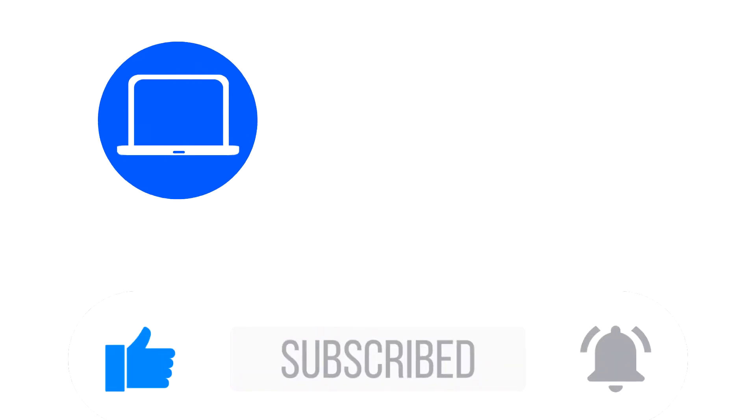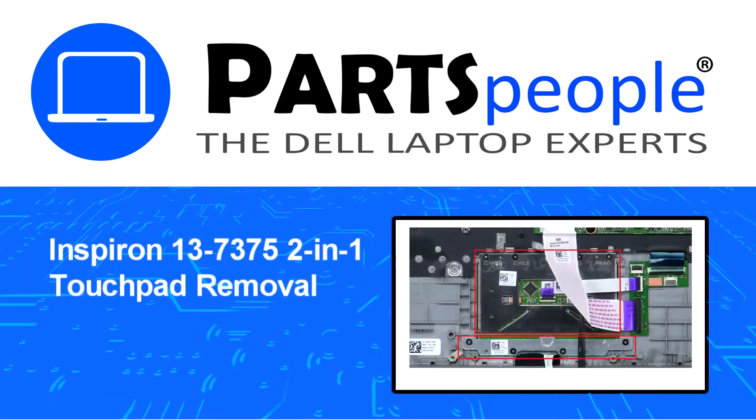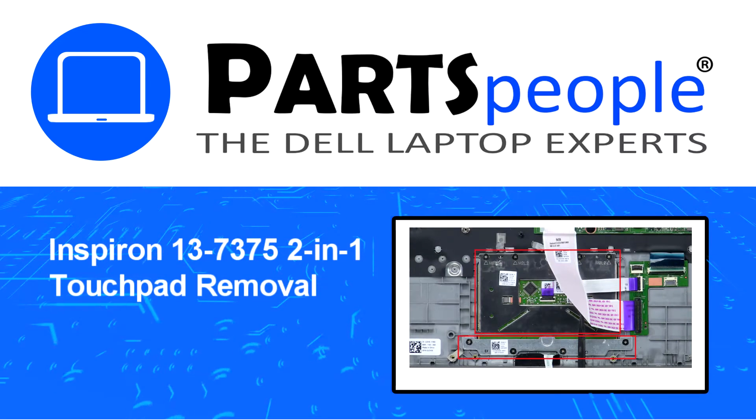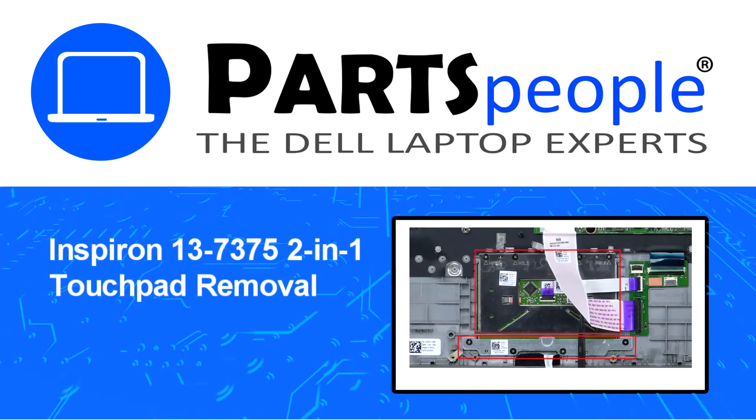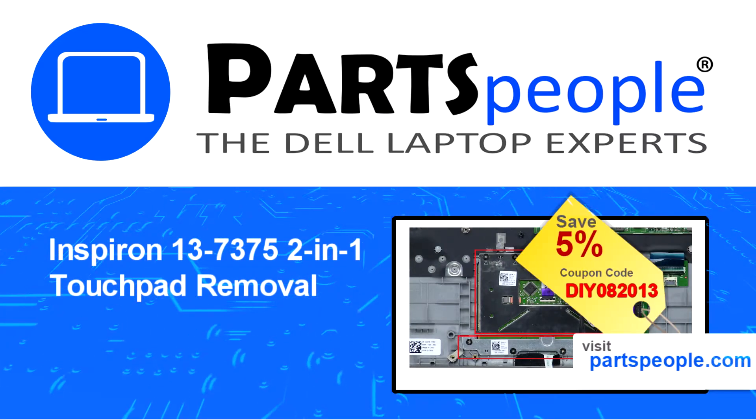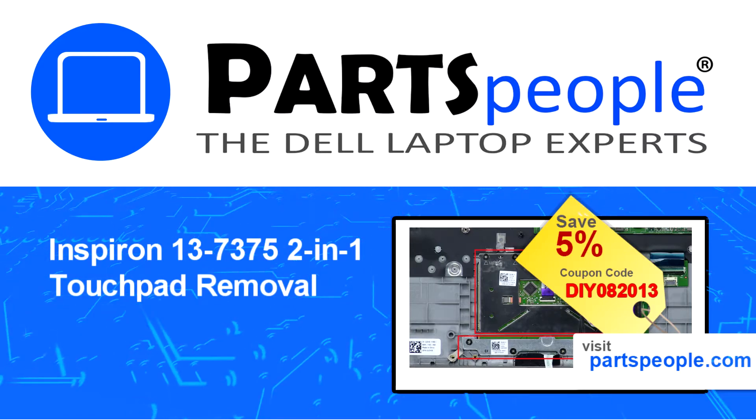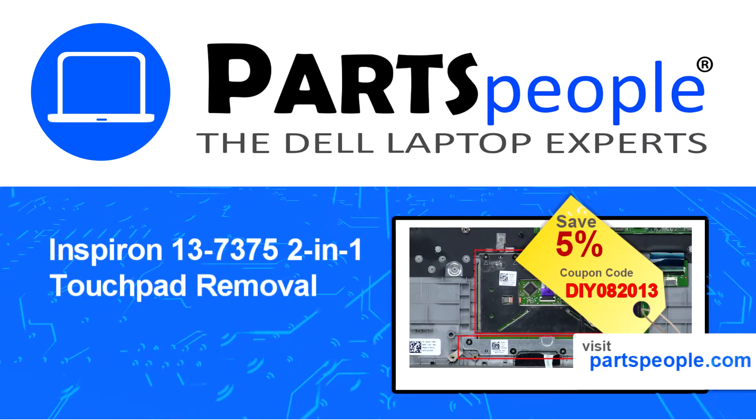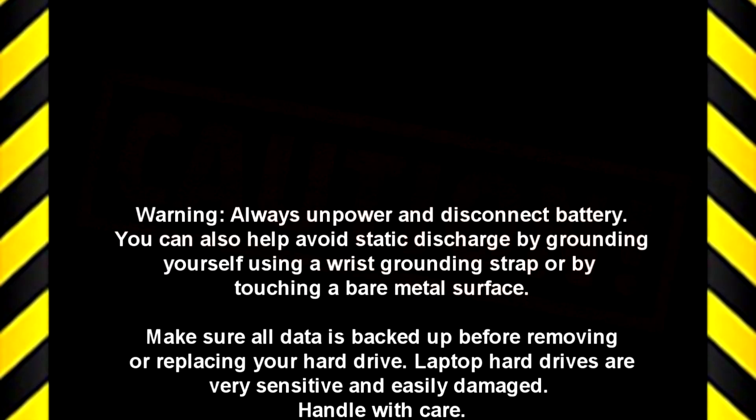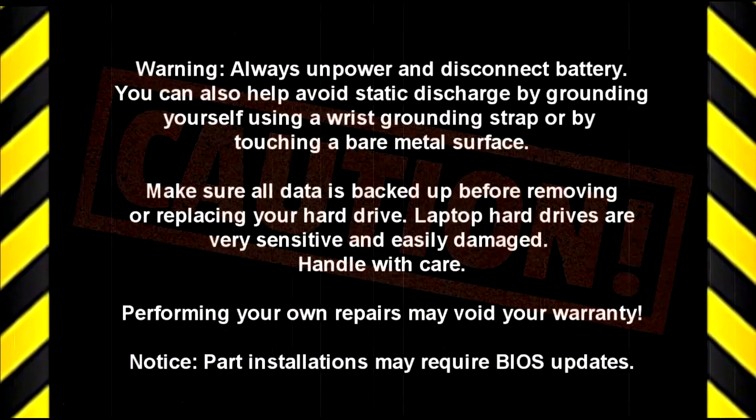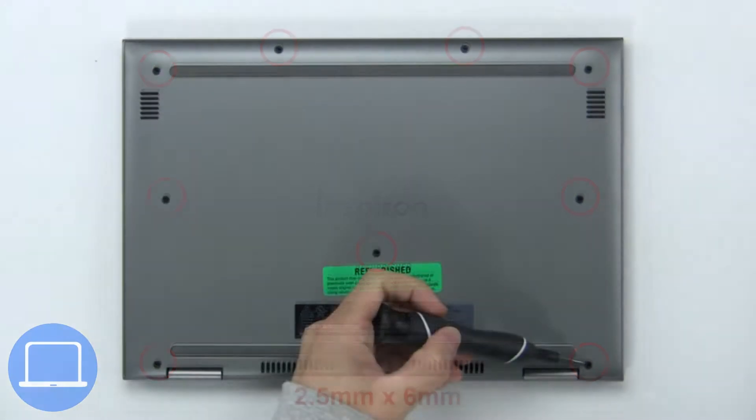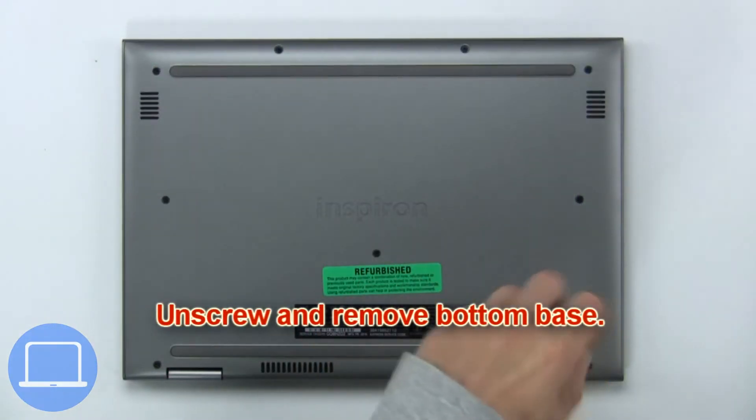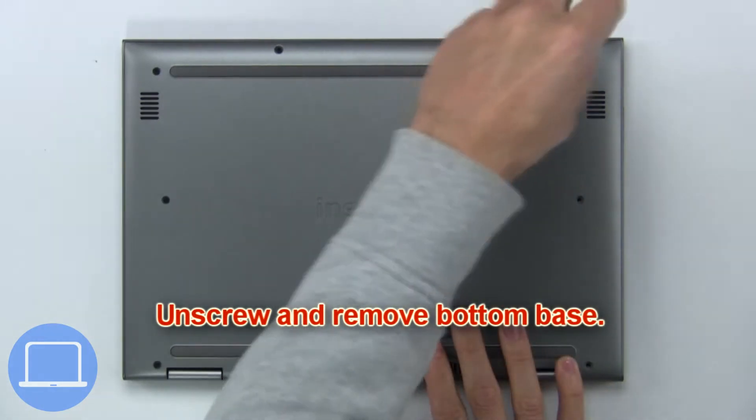Hey, what's up. This is Ricardo at Parts People, and in this video we'll outline the steps for completing a part replacement on your Dell PC. Visit our website and use this coupon for a 5% off discount. First, unscrew and remove the bottom base.